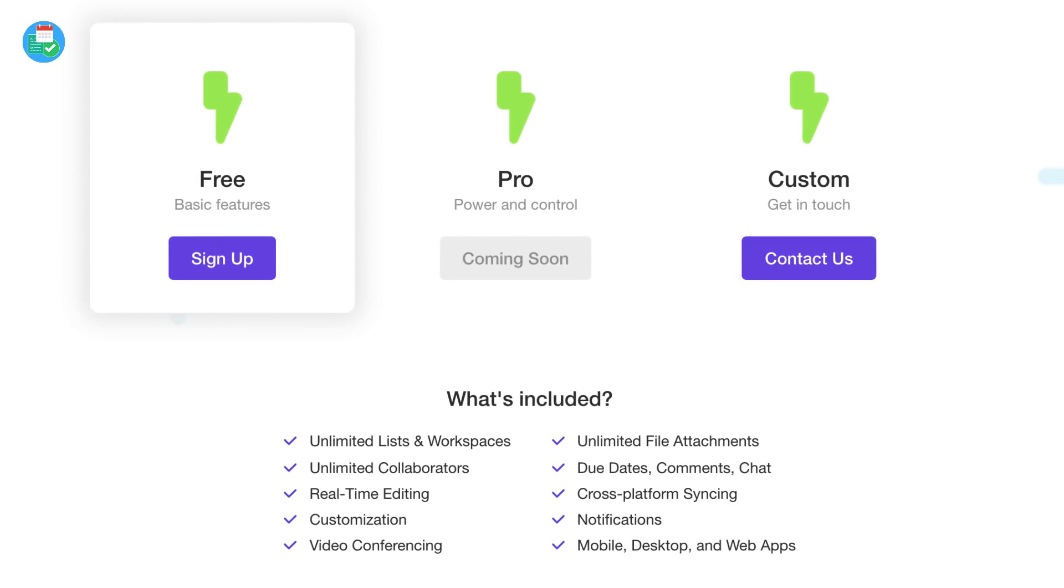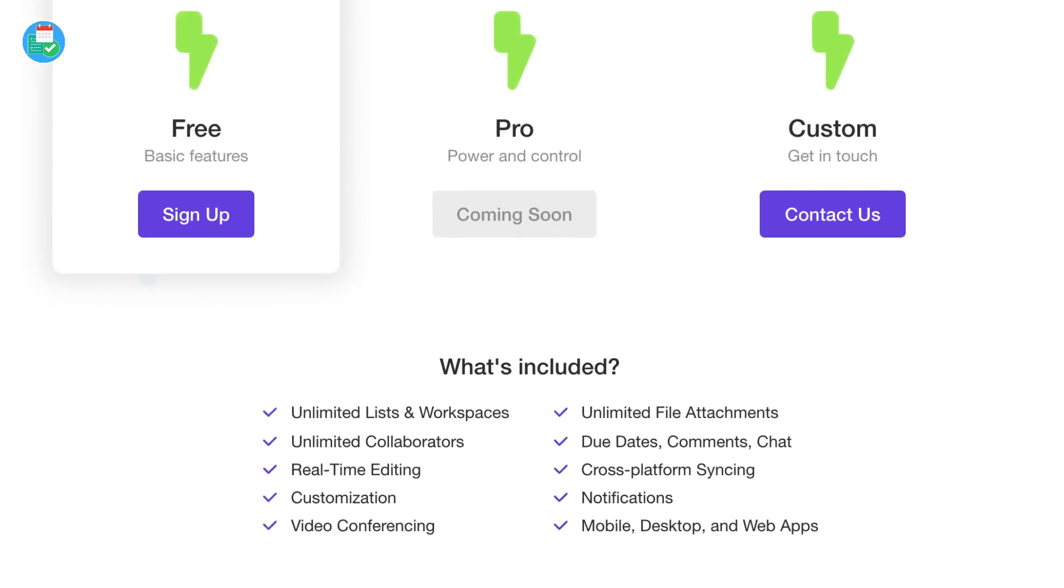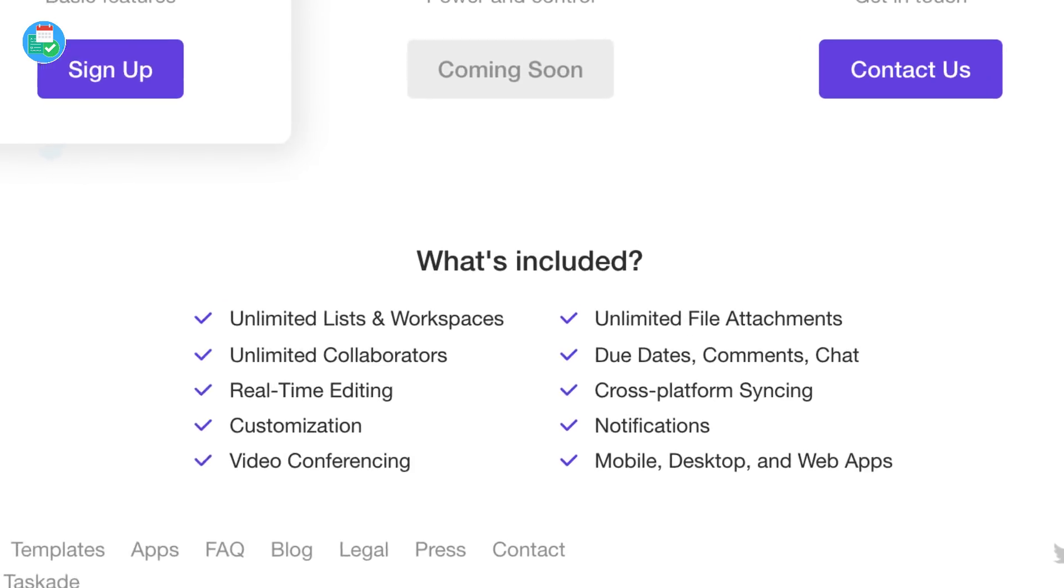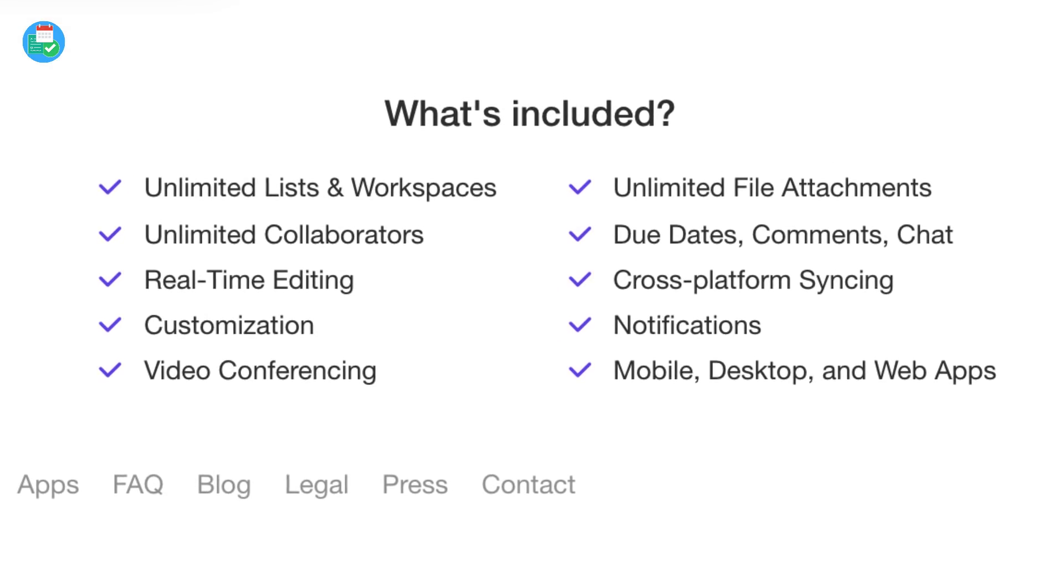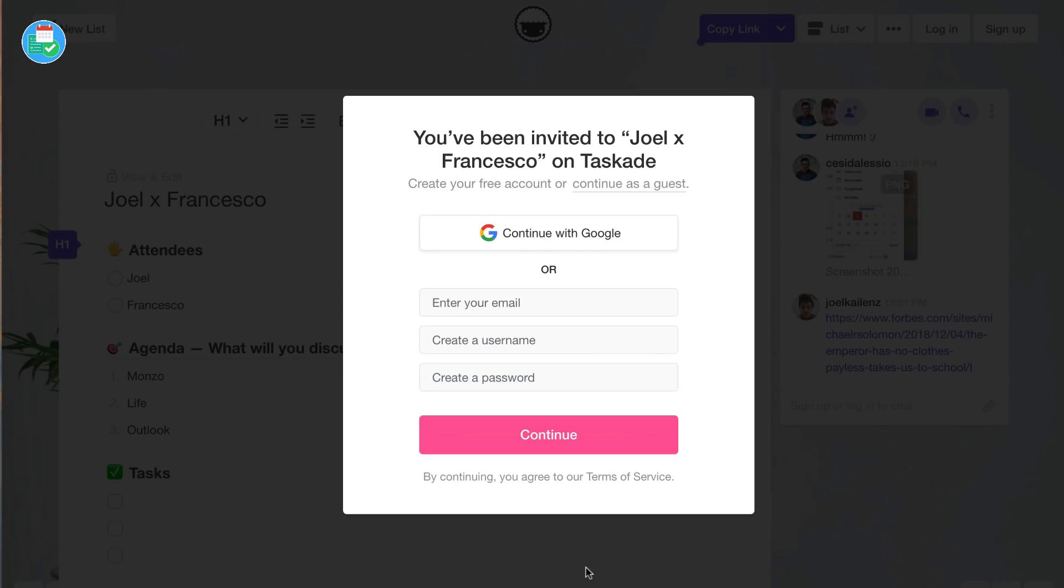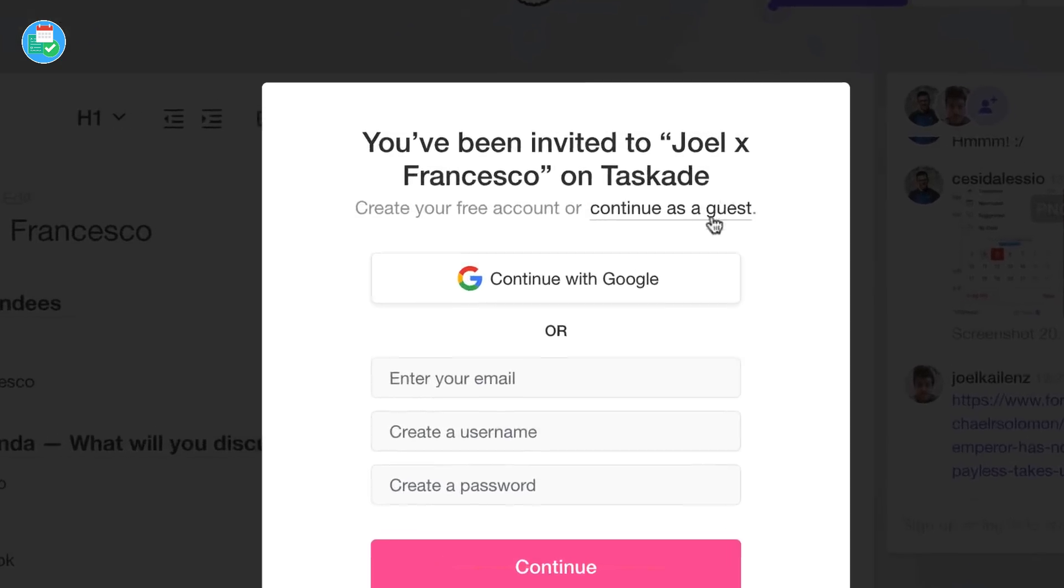Included in the free plan is unlimited lists and workspaces, unlimited collaborators, real-time editing, customization, video conferencing, unlimited file upload, due dates, comments, chat, cross-platform syncing, notifications and all of the applications, which seems to be quite rare. Using Taskade is really easy. You don't even have to have an account, you can actually continue as a guest, which is pretty impressive.